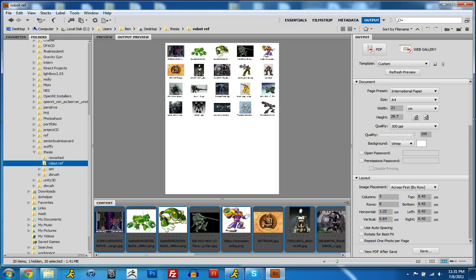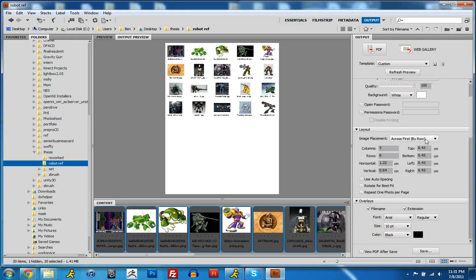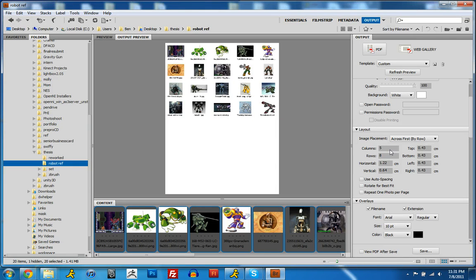I'll bump up the quality to 100%. Layout is the number of rows and columns, and it also has some stuff in here for spacing.